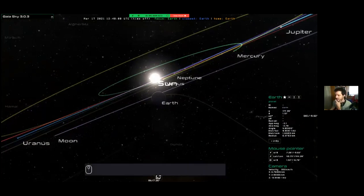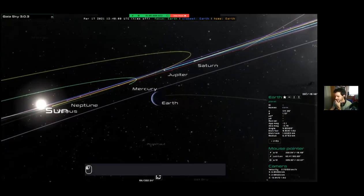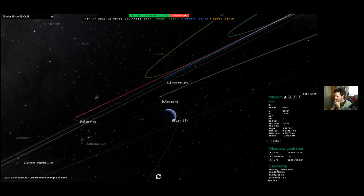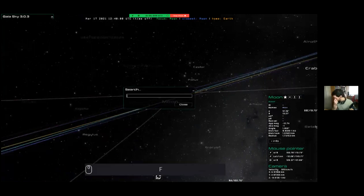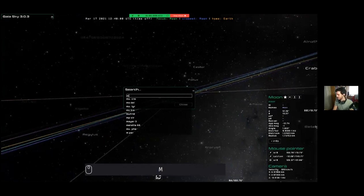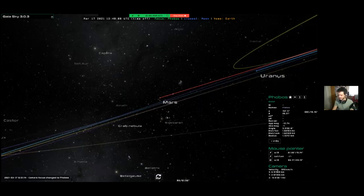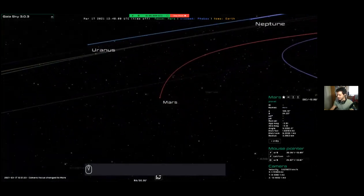To select a different object, just click on it — for example, double-click on the moon and it becomes your focus. Or you can search objects by name: press F to bring up the search dialog, type a name like 'MAR' and select from the dropdown, or type the full name. We can go back to Mars and use the mouse wheel to approach, or click the button that takes control and zooms Gaia Sky in toward the focus object.